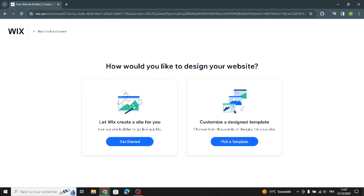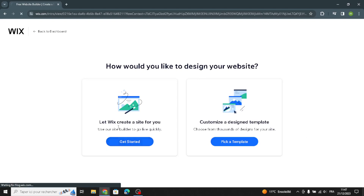Here you can choose how you'd like to design your website — you can let it create a site for you, or customize a design template. Let's get started with the option that creates a site for you.